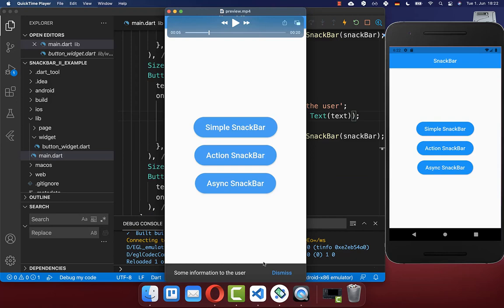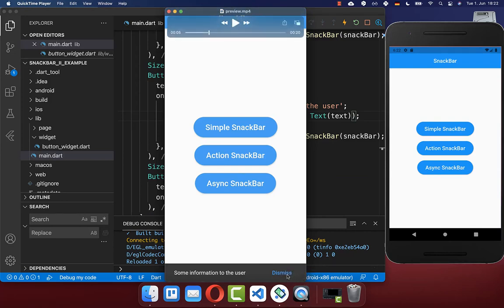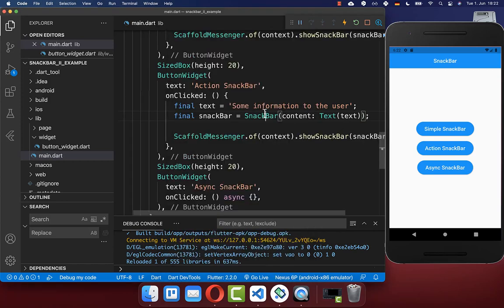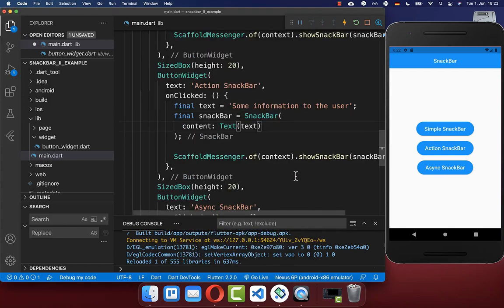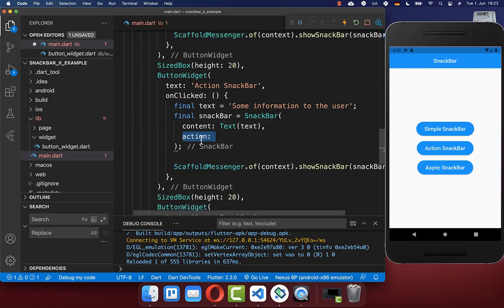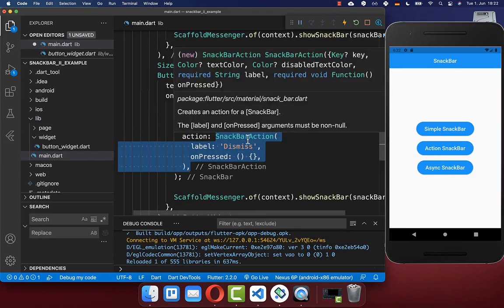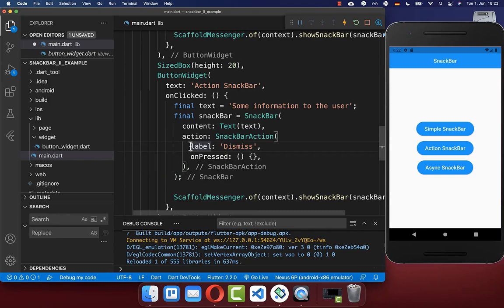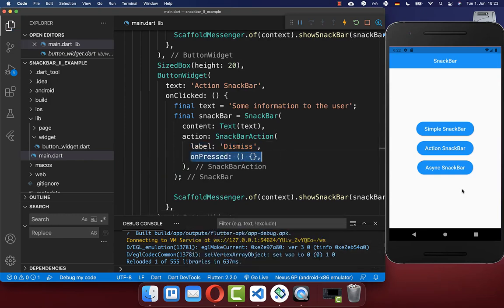Secondly, you can create an infinite Snackbar that is visible until the user clicks the Dismiss button, requiring some user interaction to make the Snackbar disappear. Let's go to our Snackbar widget and within the action property create a SnackbarAction. Here you can set a label and also define what should be executed when you click on this button.